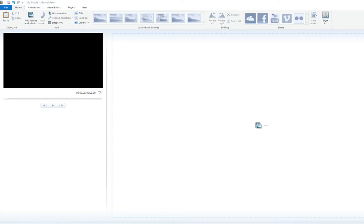Hi everyone, it's Gary here, one of the Digital Boost Trainers. We are going to very quickly make a movie using Windows Movie Maker, which I've got installed on my laptop. The premise is we're going to make a movie which is all about promoting this workshop.